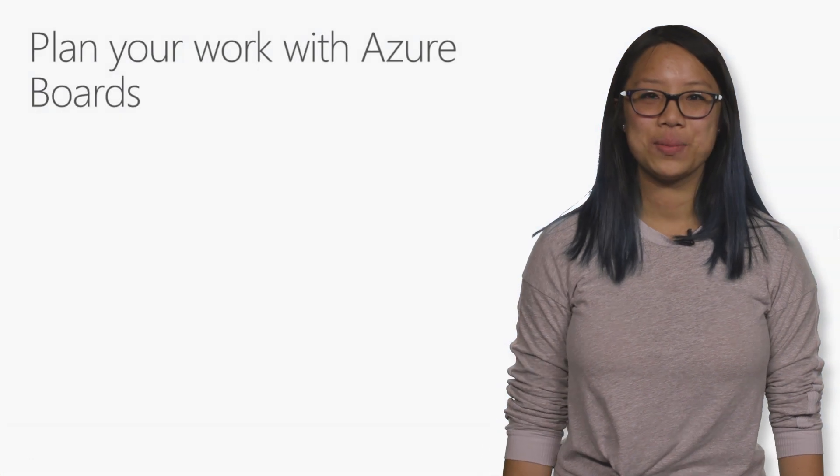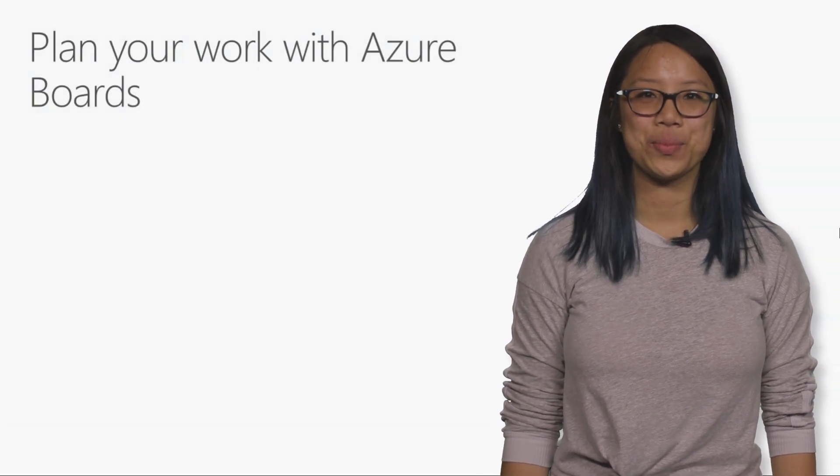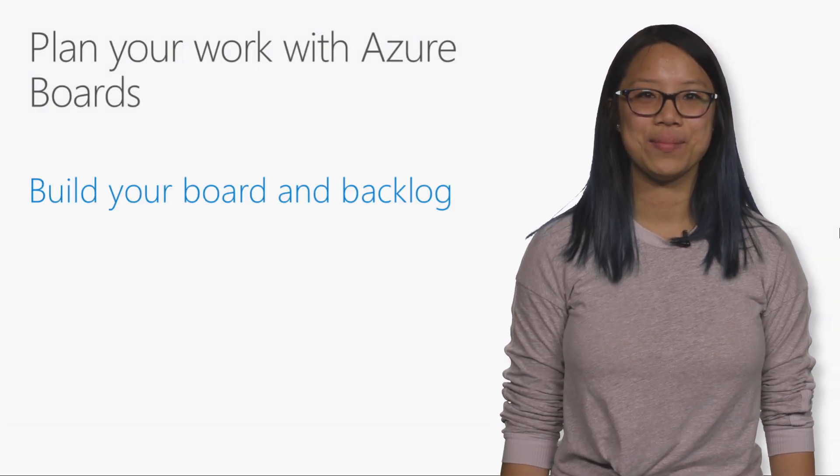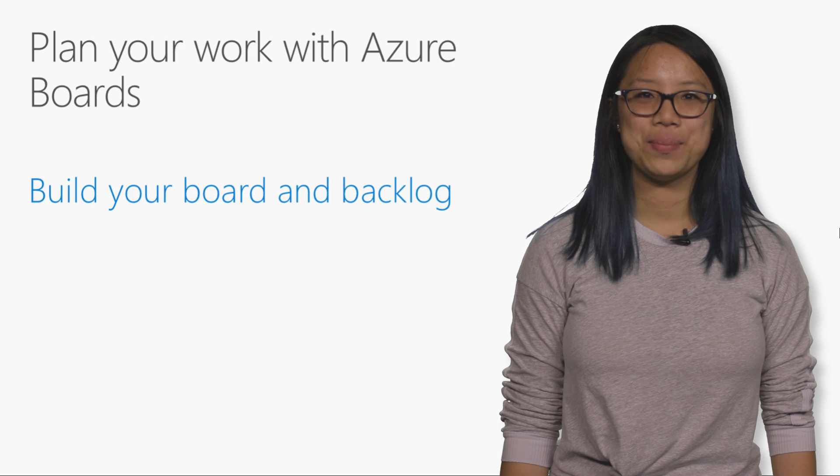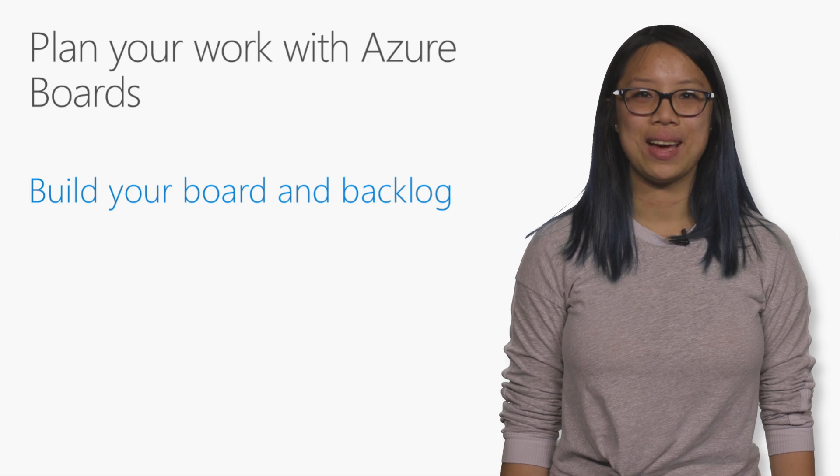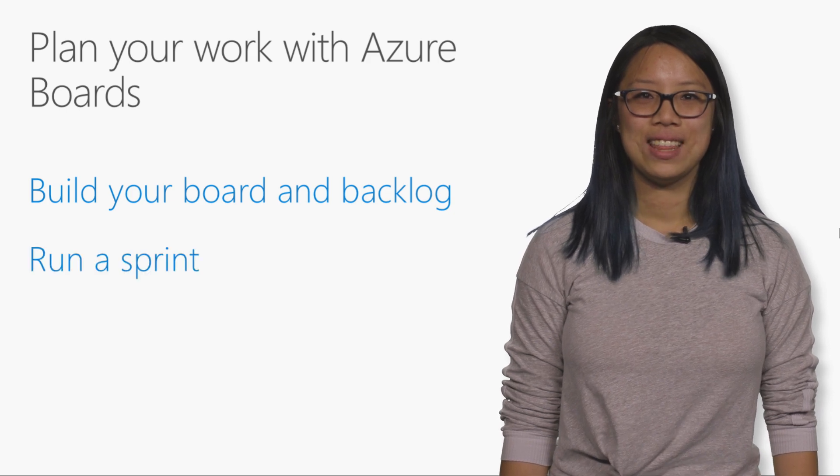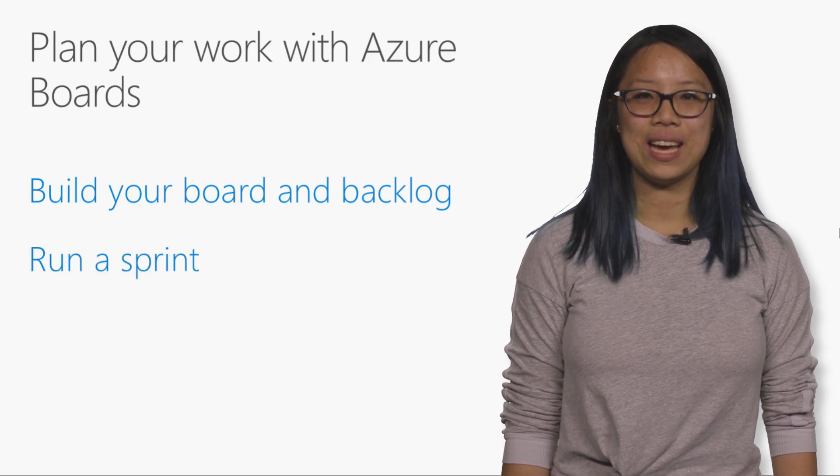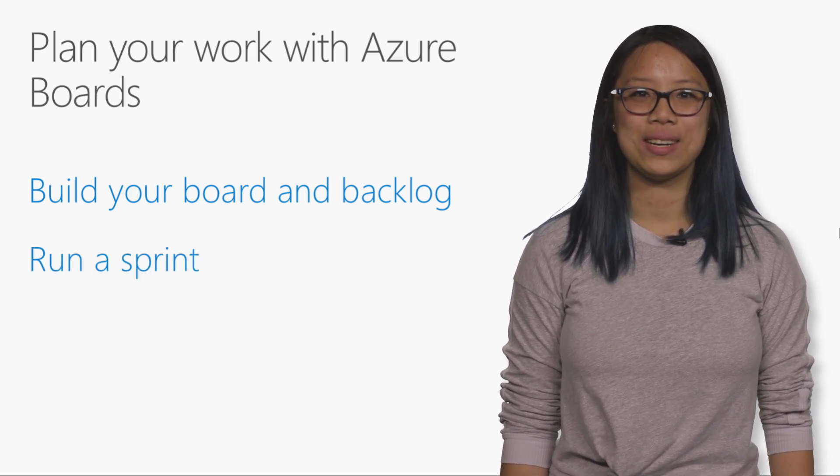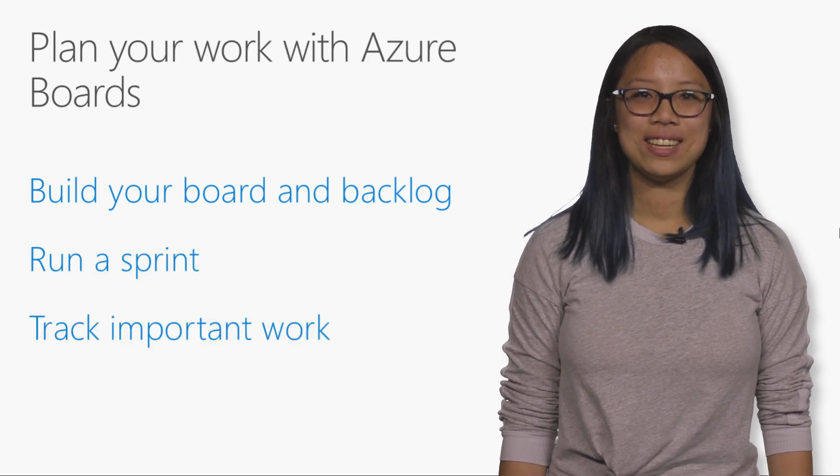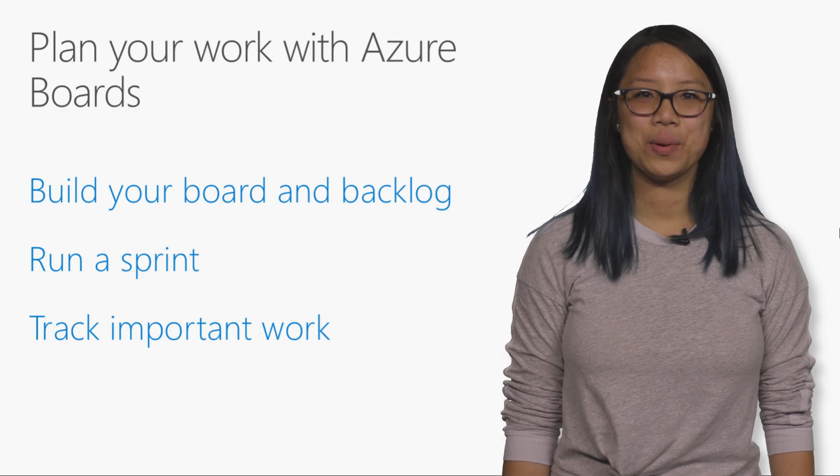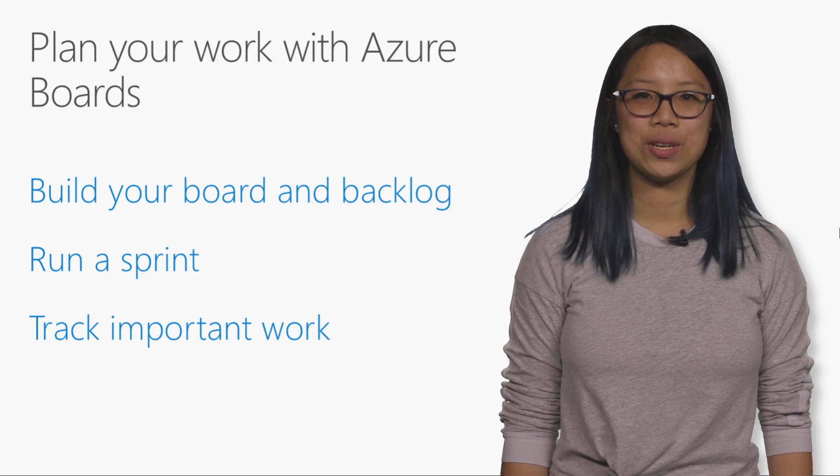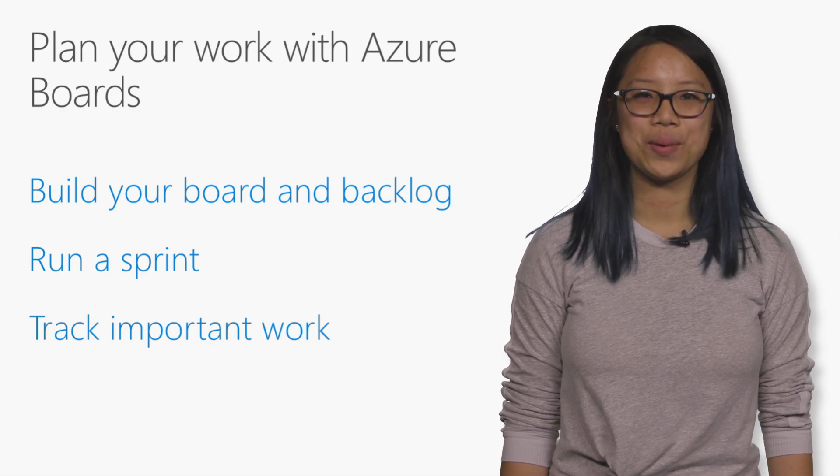First, we'll see how easy it is to set up Azure Boards for your team. Next, I'll show you how to build your board and backlog. Then, we'll dive into running a sprint. Finally, we'll look at how you can use work item queries and dashboards to track important work.